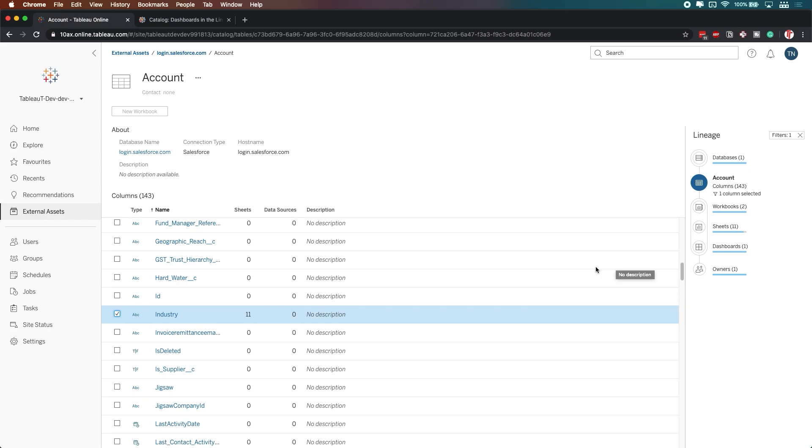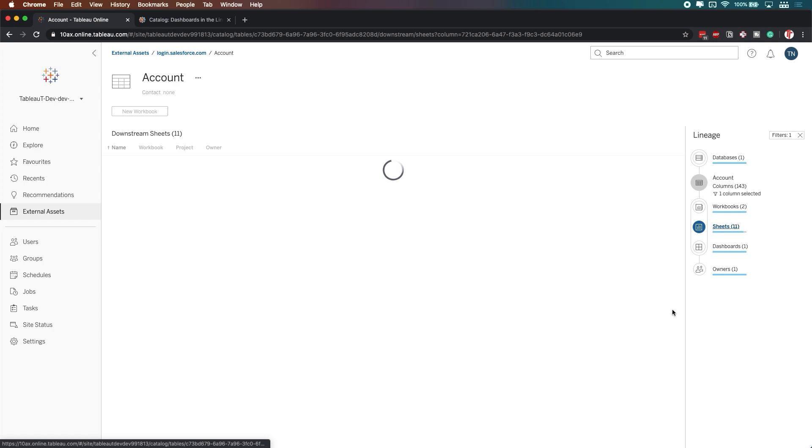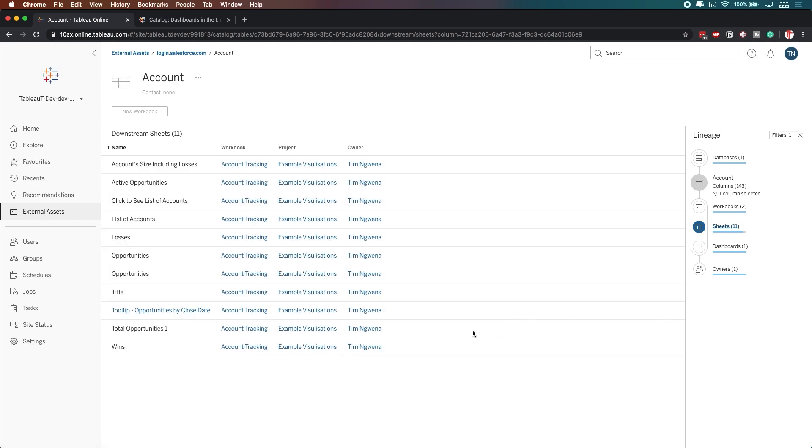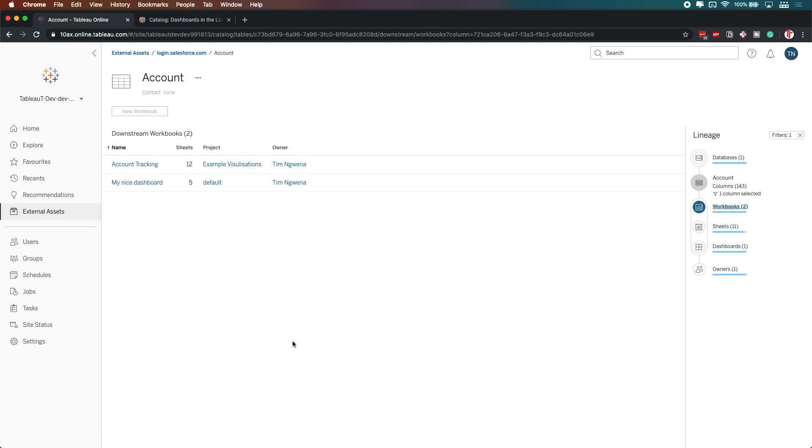So this is a really powerful feature. We can pretty much start asking questions from anywhere we want, and then start being able to analyze the impact these changes have across our entire workflow.